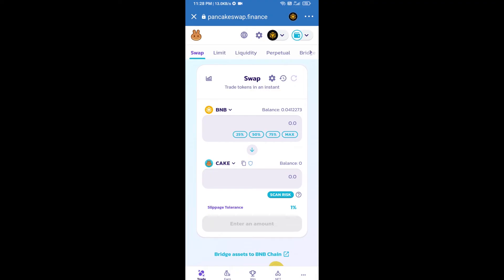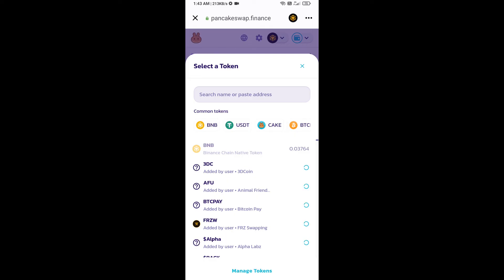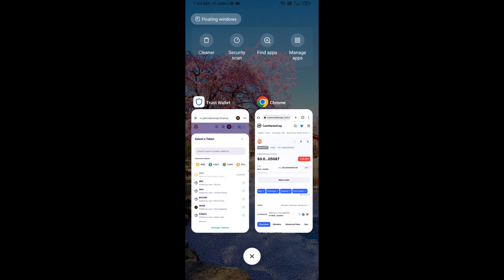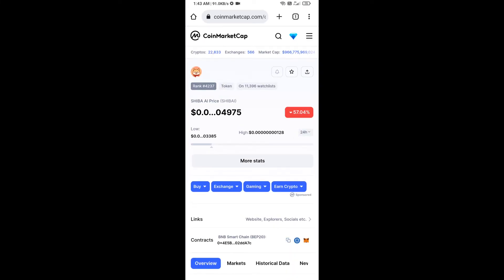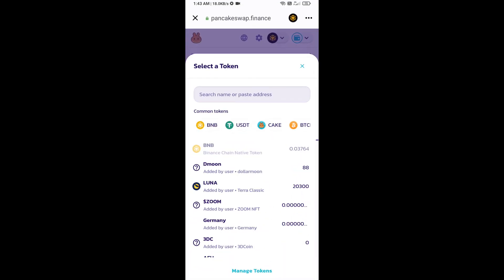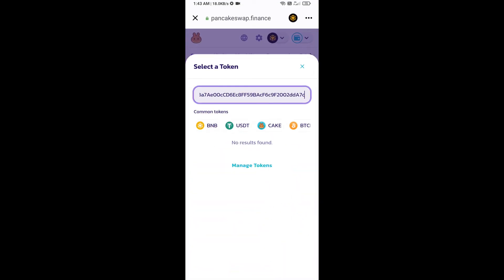Now click on Cake, then open the Siba AI token smart address. Open Siba AI token on CoinMarketCap, copy the contract address, and paste it here.